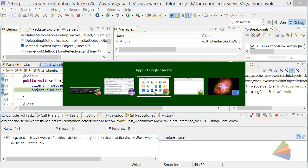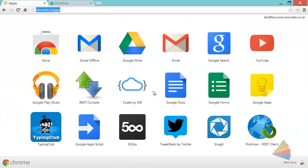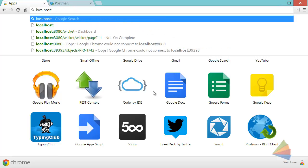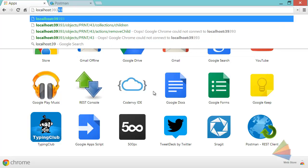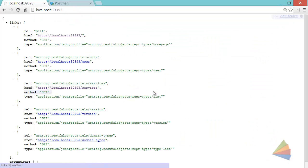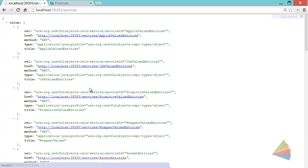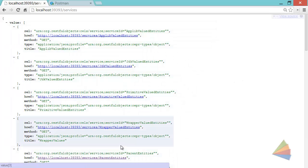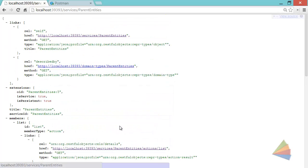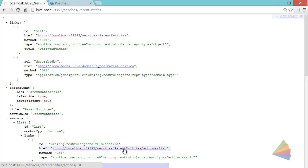Let's go and bring up Chrome, and it's on this port here, 39393. Let's go to the services, and there's a whole bunch of them. We're interested in the parent entities service.